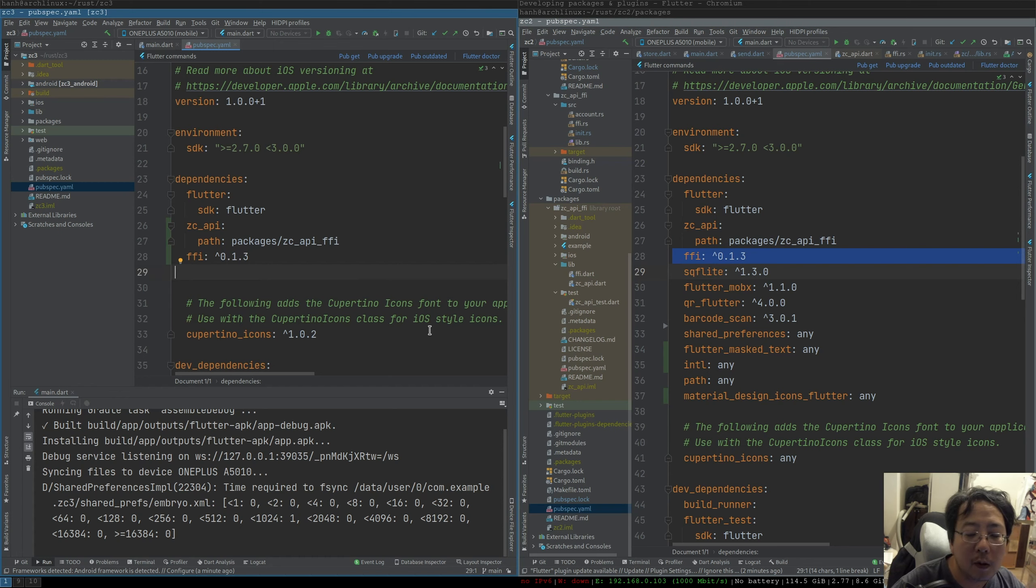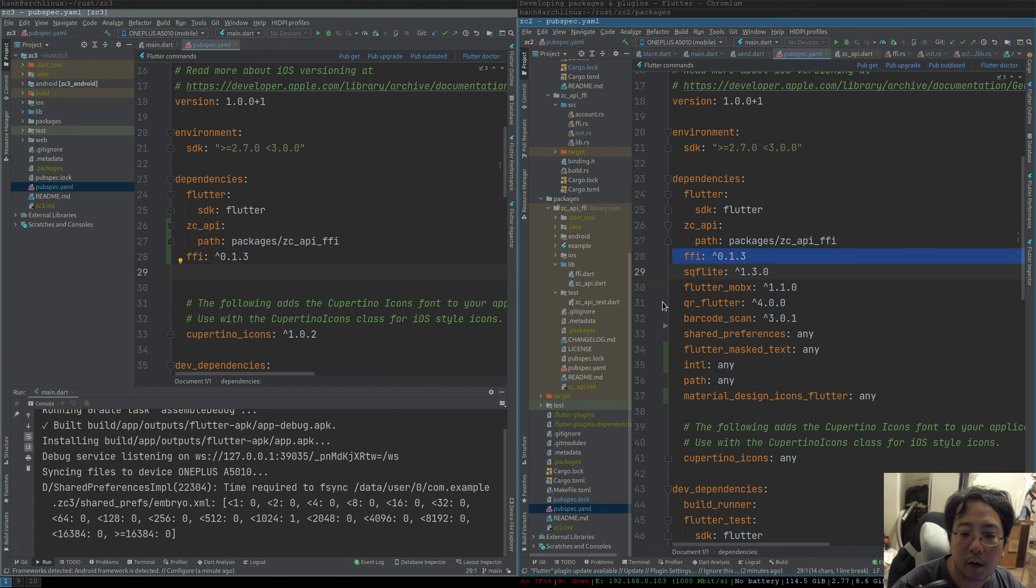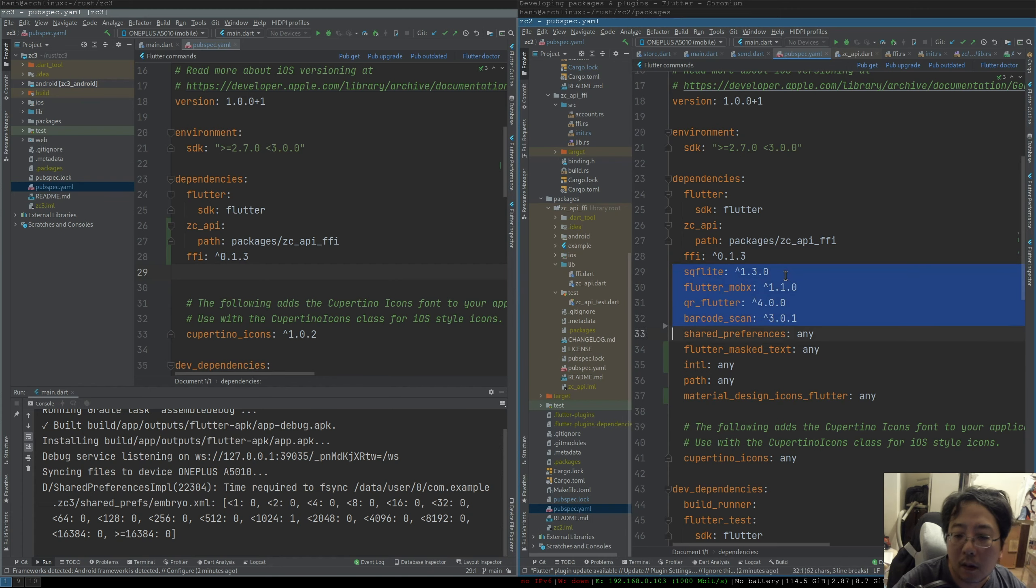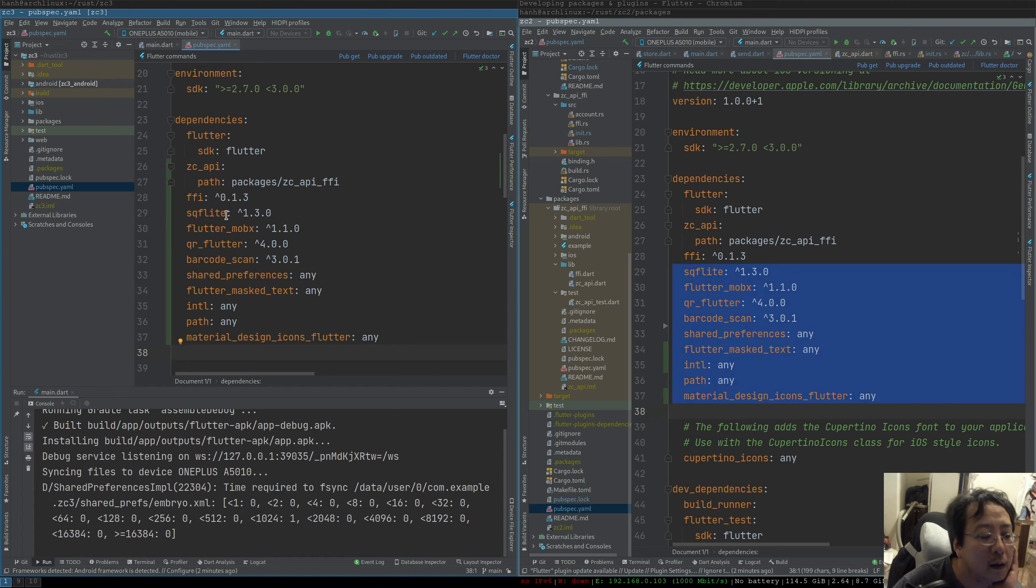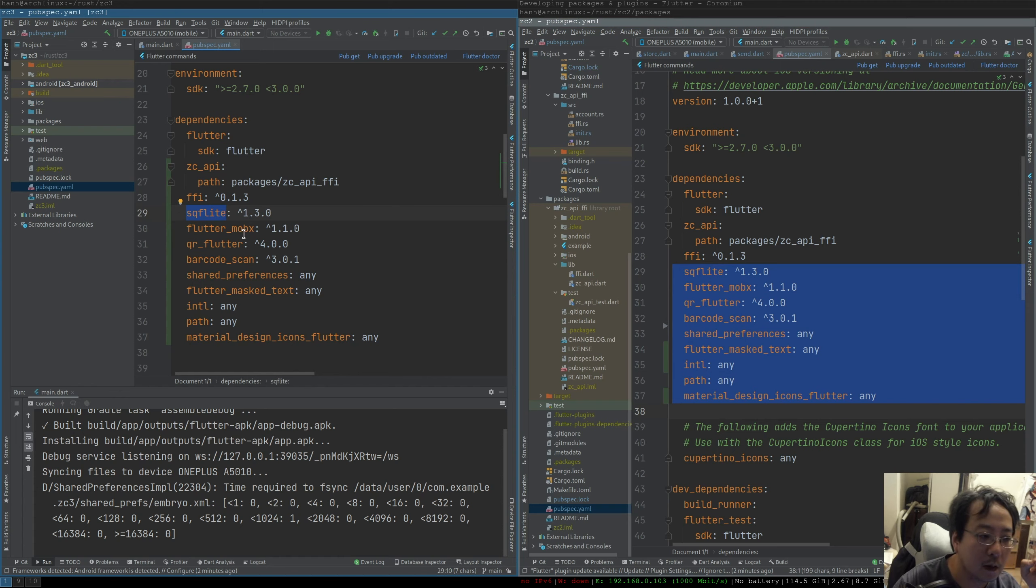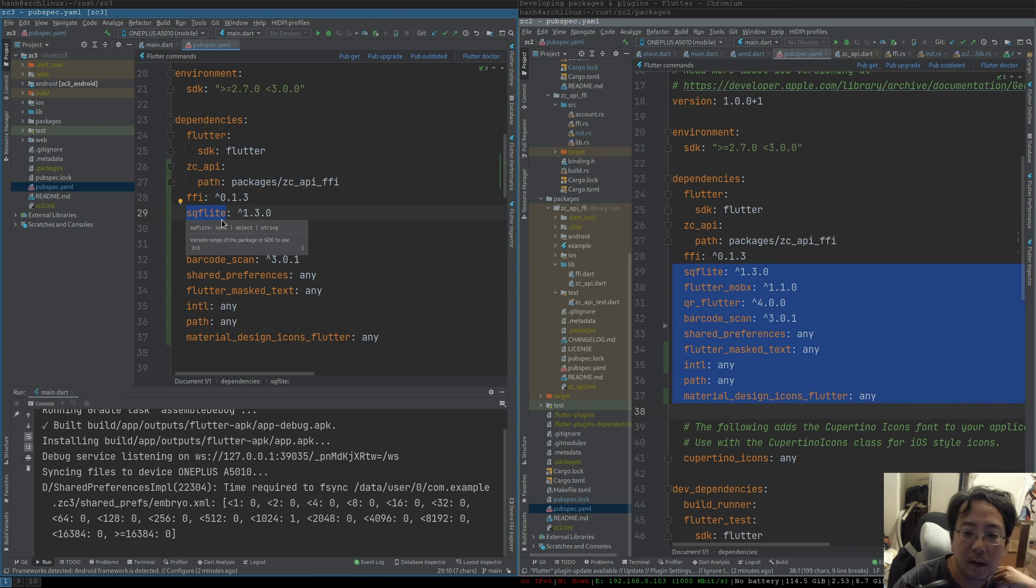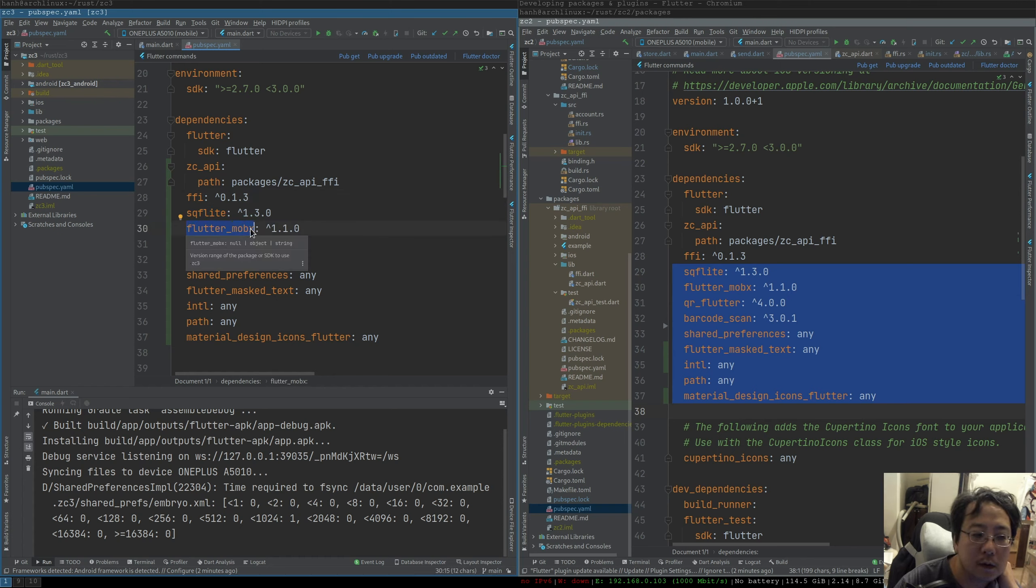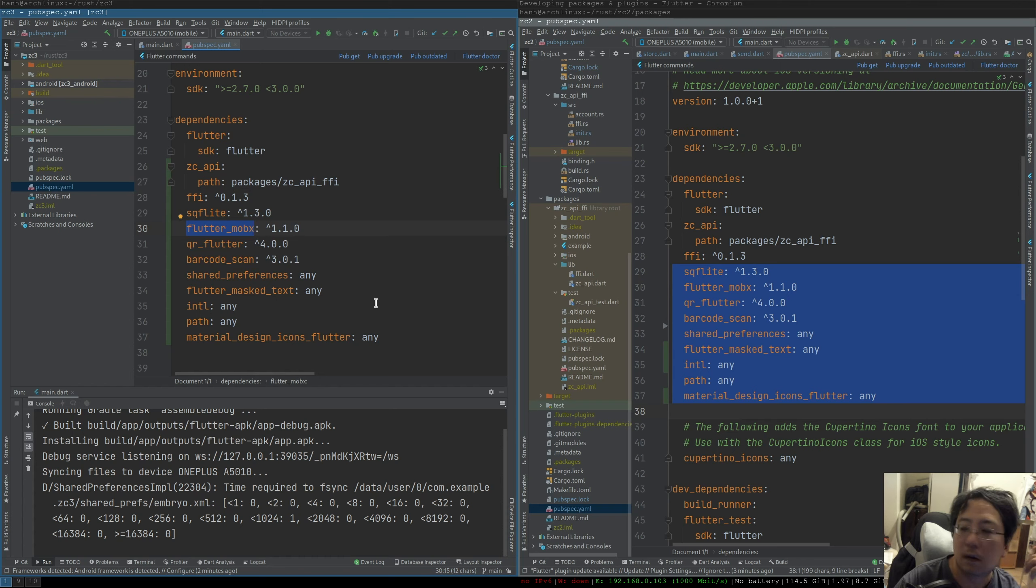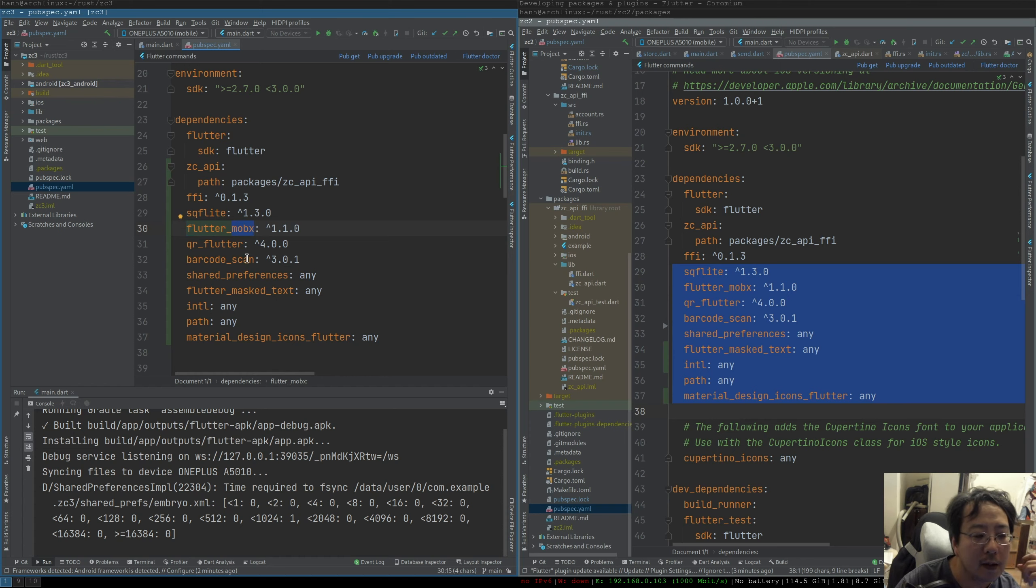FFI is for the bridge, the helper for the bridge to C. Our Rust code will be compiled as C code and this is how we're going to call it. This guy here is the SQLite3 package so we can use SQLite and use a database and queries. This one is for the state management. So if you have used React, this is similar to Redux. So this guy MobX is one of the state managers, it has been ported to Dart and Flutter, so we have Flutter MobX.